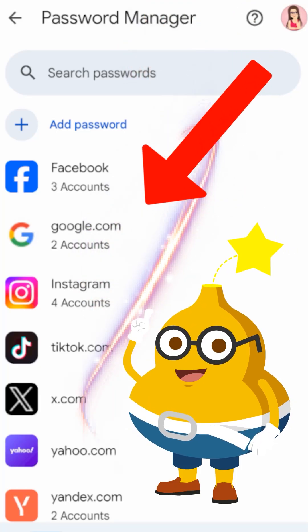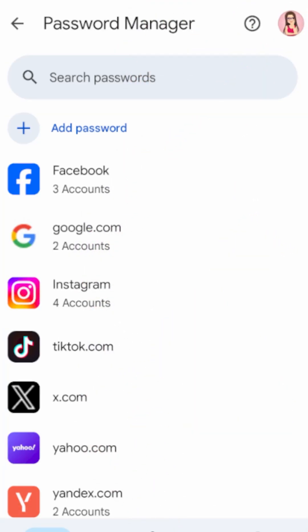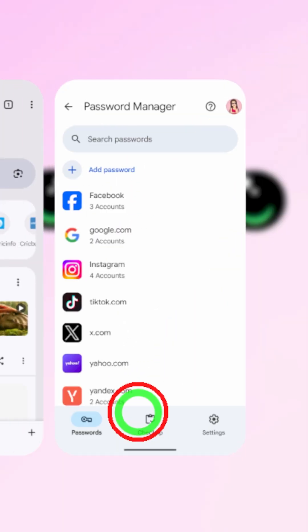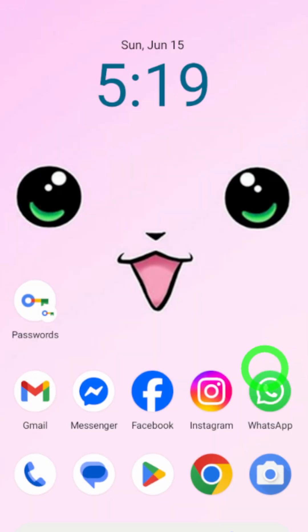When you log in to a website, if you save their password, it will be saved into your device like this.